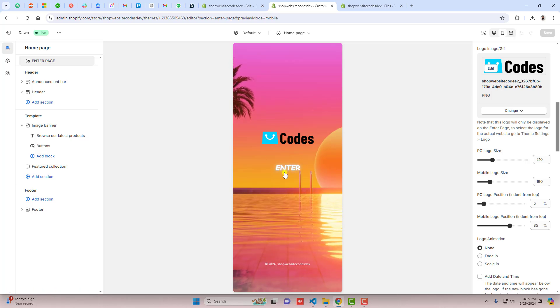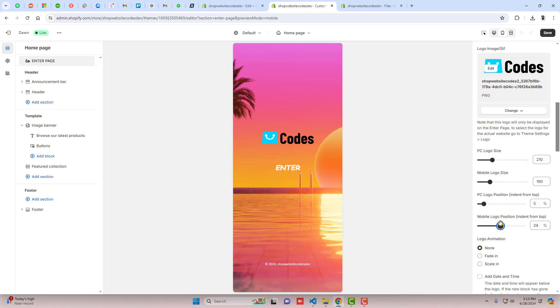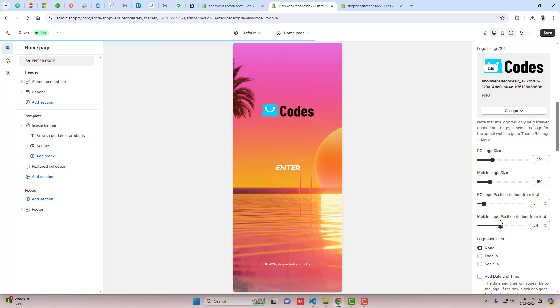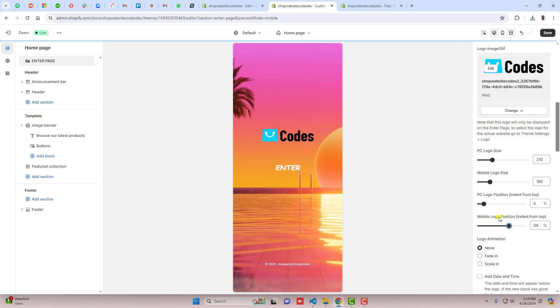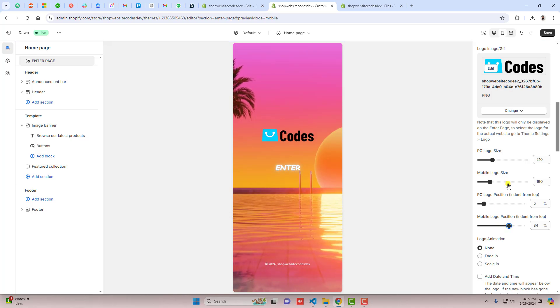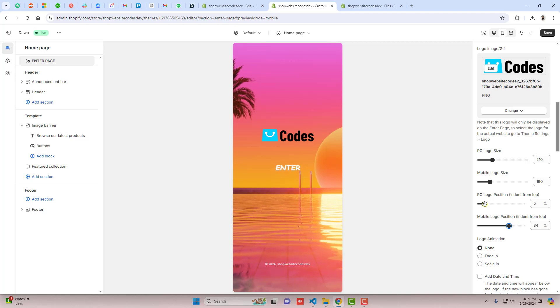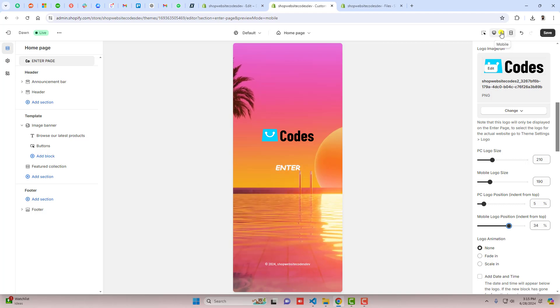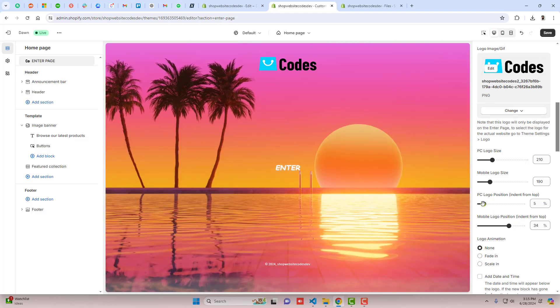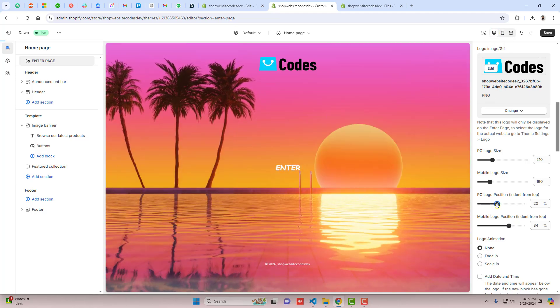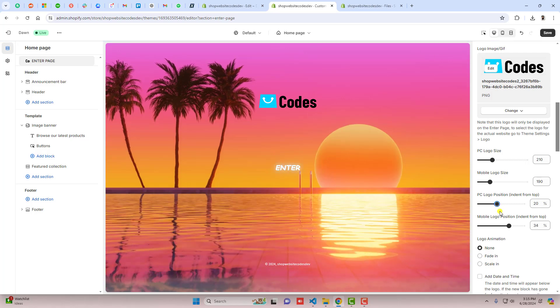Right now if you see the mobile view, it will look like this where the logo is a little bit down because I've actually adjusted it from here. You can see we can move it from top or maybe bottom, and here's also the way for adjustment of desktop view.